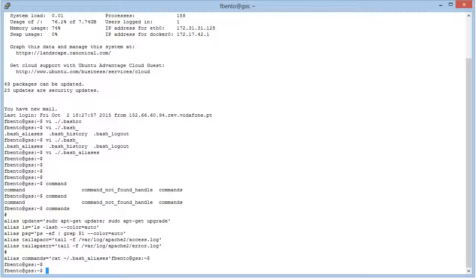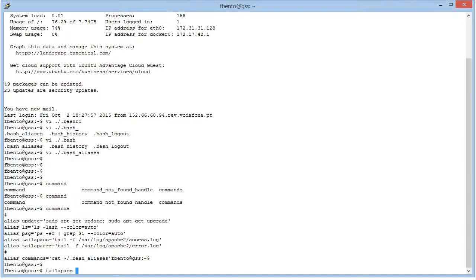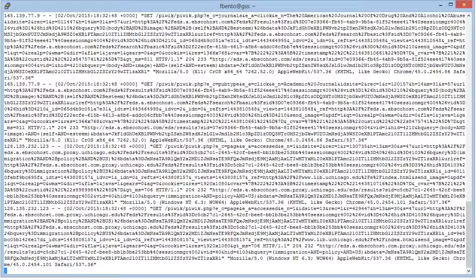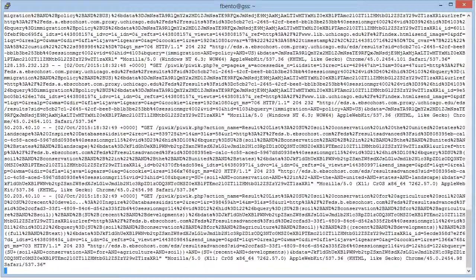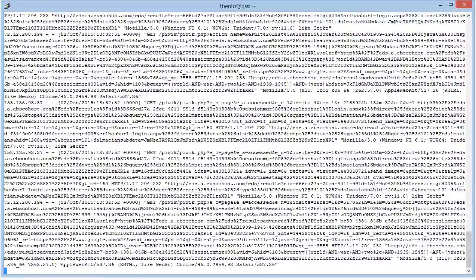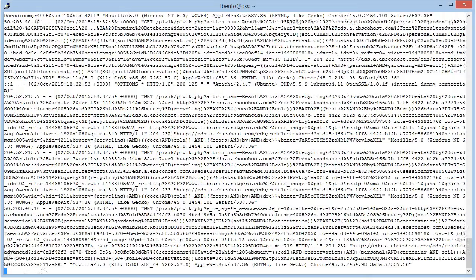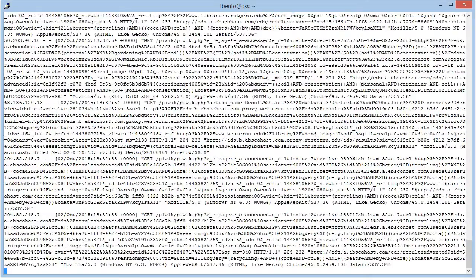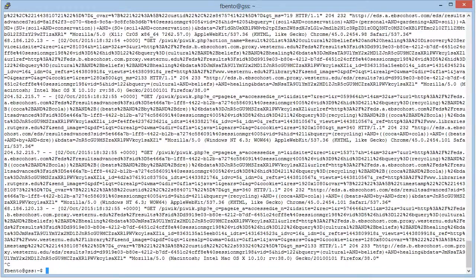So if I want to check the apache, what's happening with the access log of apache, I just need to do tail-apack, and there you go. It automatically does the tail of the apache log.